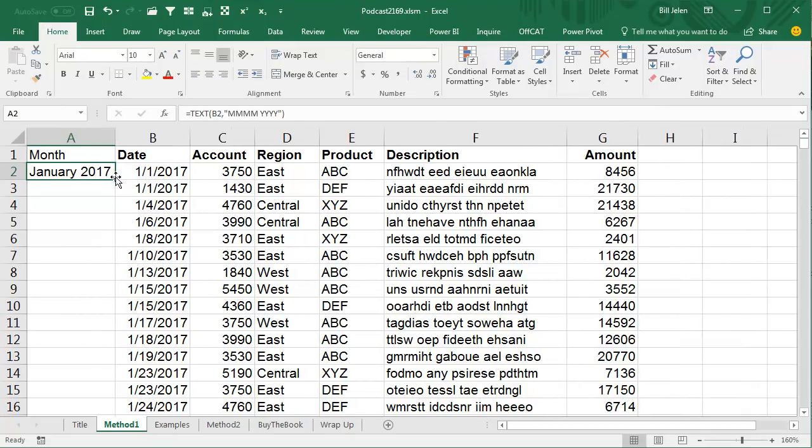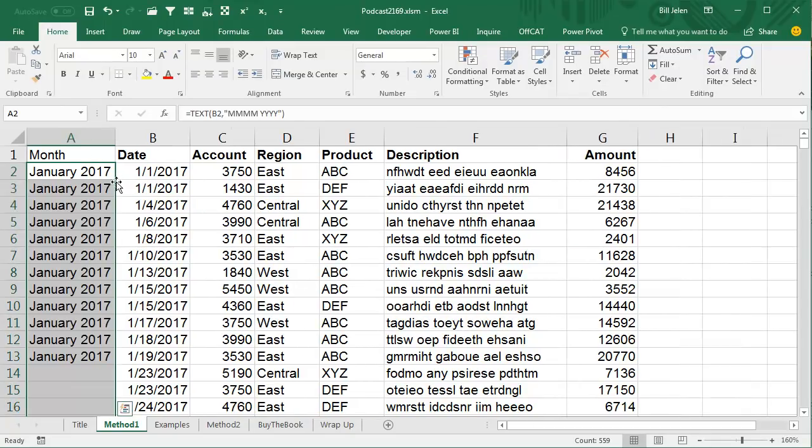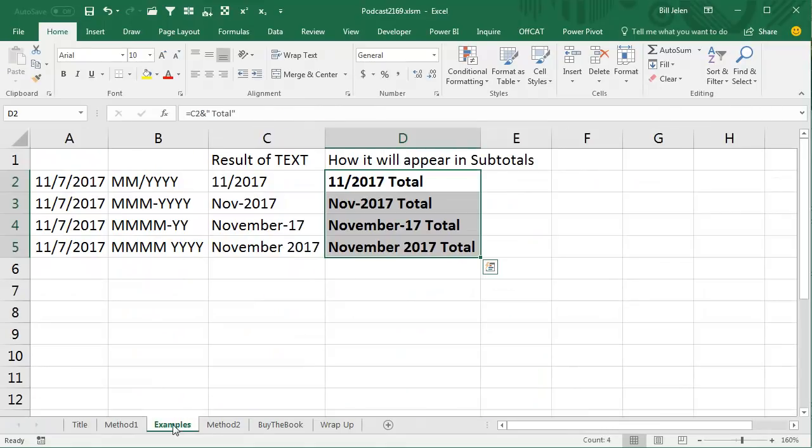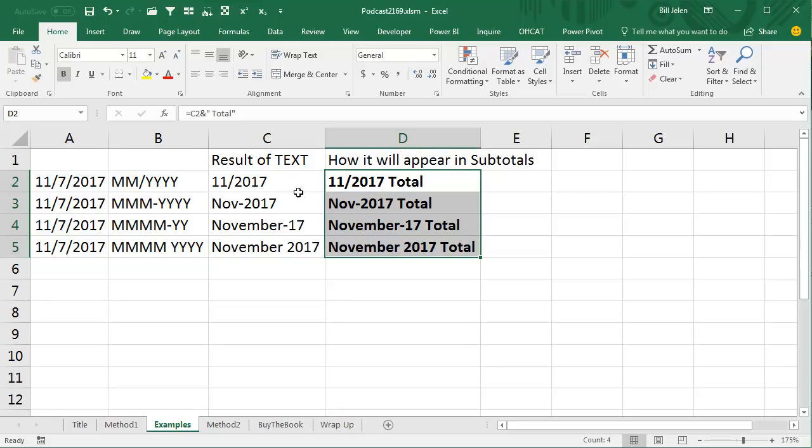See, and the beautiful thing is, as I copy that down, all of these dates in January are going to say January 2017. Now you can change this format by changing the second part of the Text function, and I have some examples here of some various things you can type in, so all of today's date, various things you can add for the second argument, what it's going to look like, and then how it's going to appear when we add it to the Subtotals function.